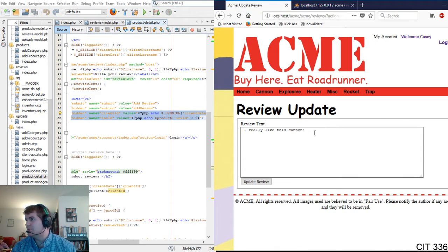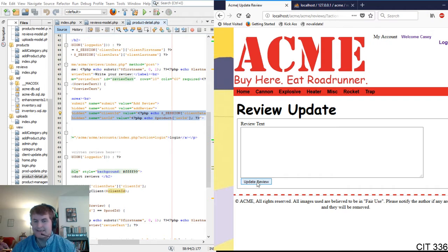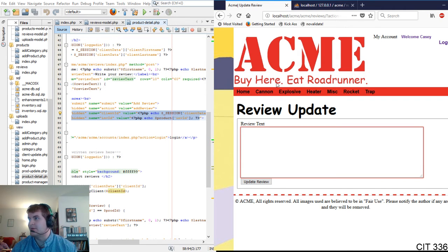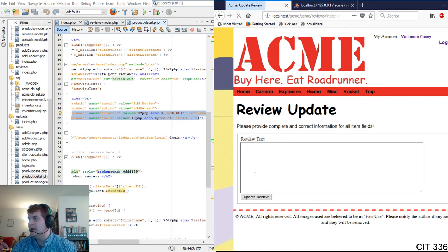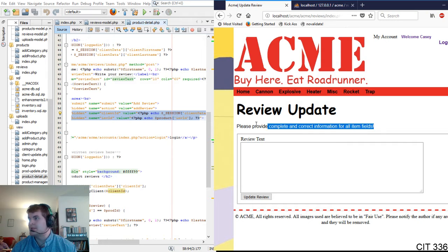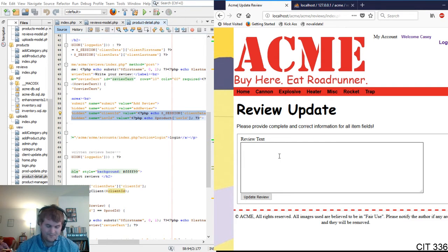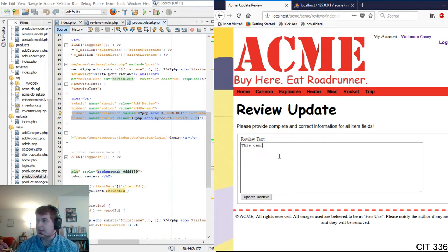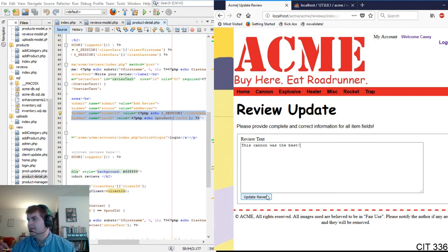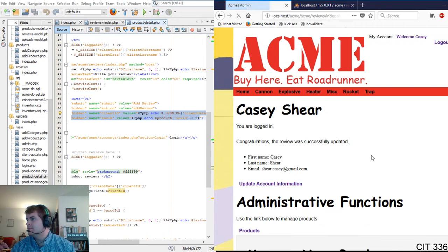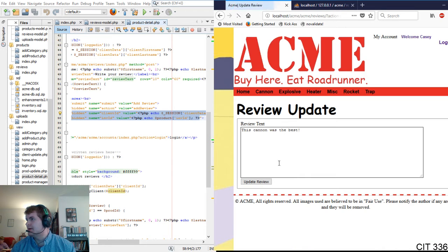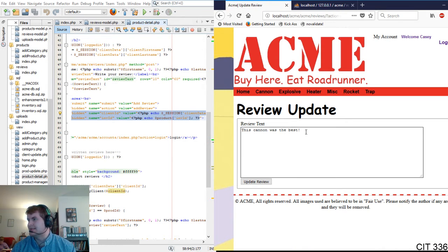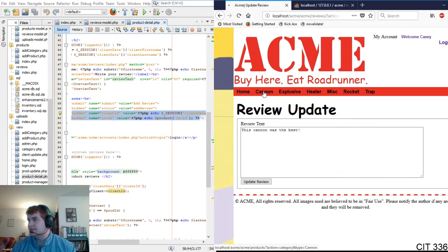But we will, oh, we want to edit the mortar one. I really like this Canon, click, and then we accidentally clicked update review. It doesn't do it. Let's say we're no validate. And it says, oh, I'm sorry, but you need to complete all this stuff. This Canon was the best. And see it's still there. If we go up here, we delete right there. This Canon was the best.